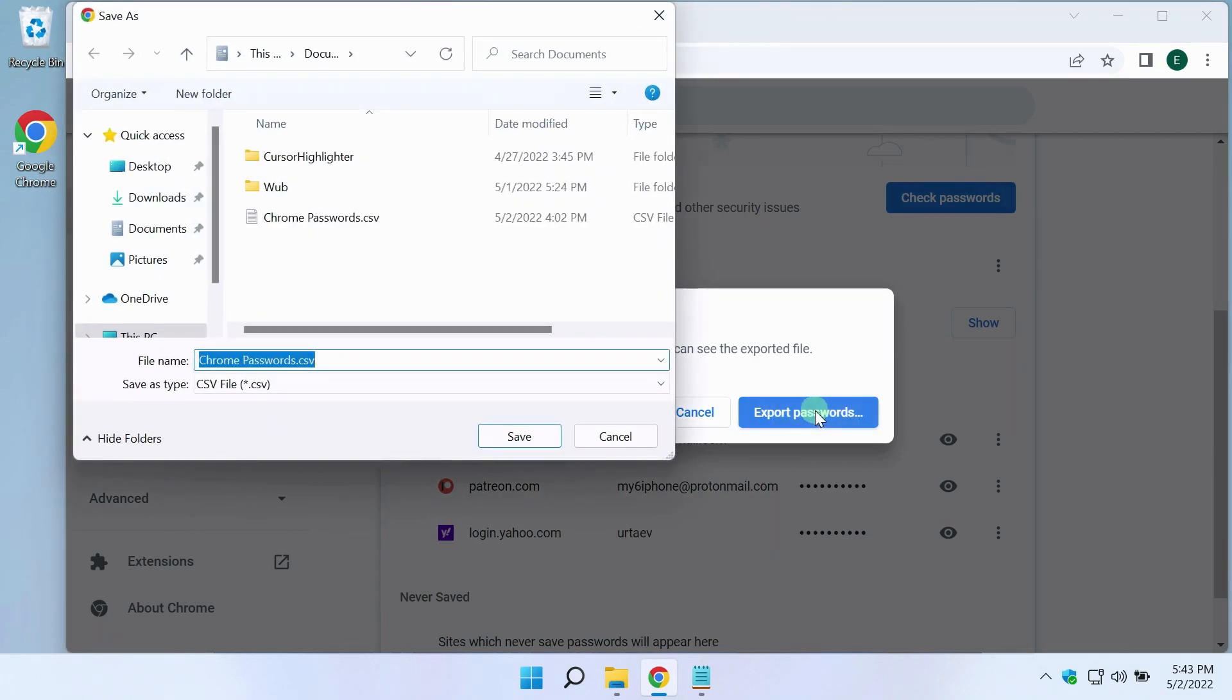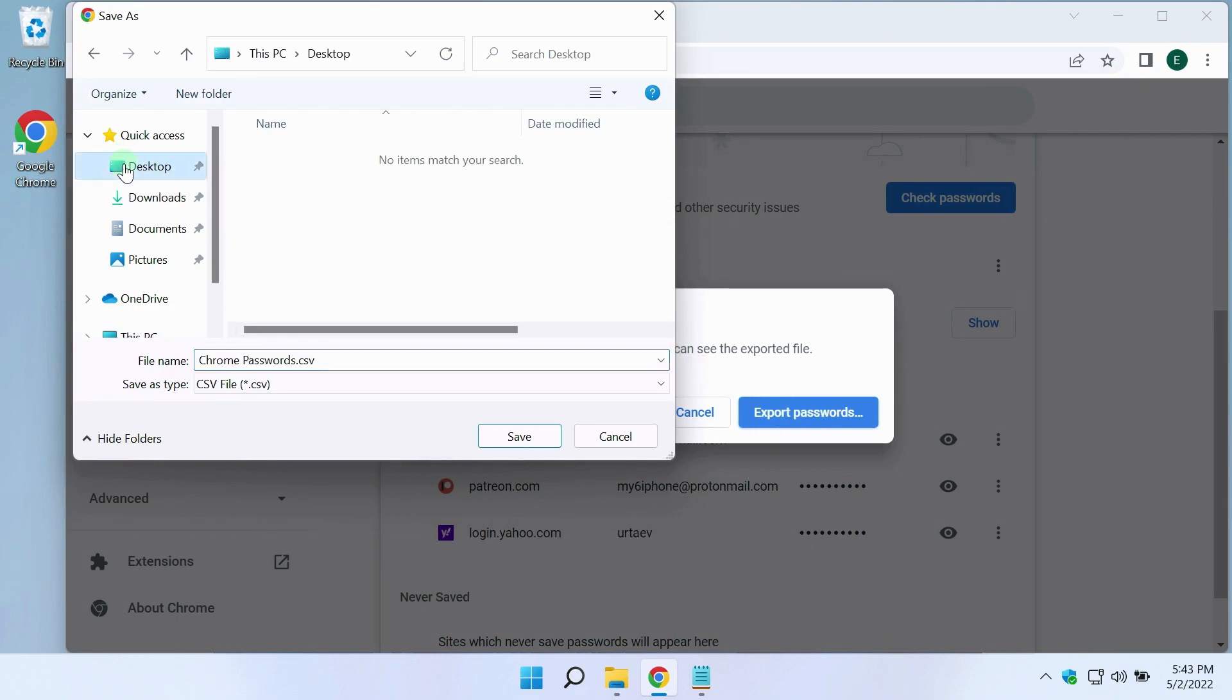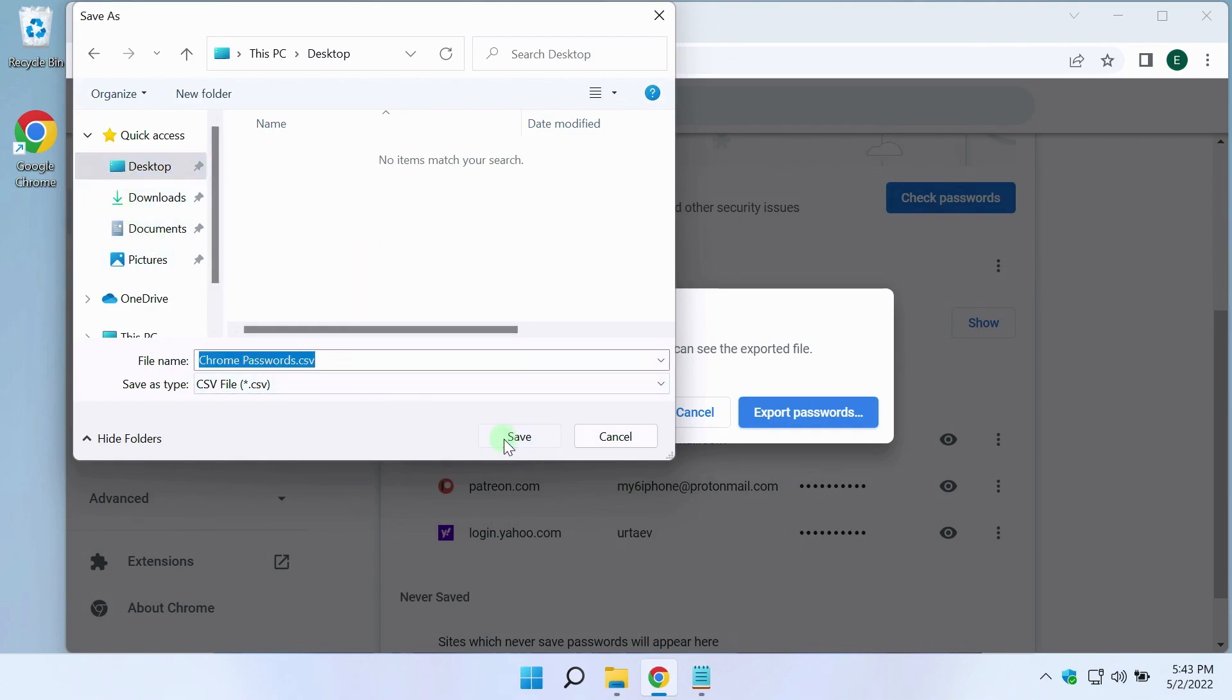A window for saving a file with passwords has opened. You can save the file to any folder. I will save to my desktop. I select desktop here in the navigation pane. The file can be renamed. I will leave this name. I click the save button.